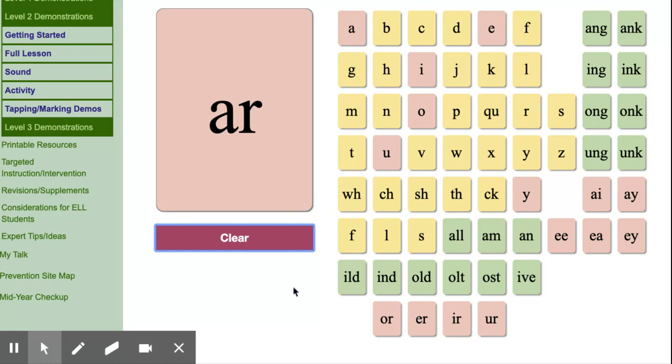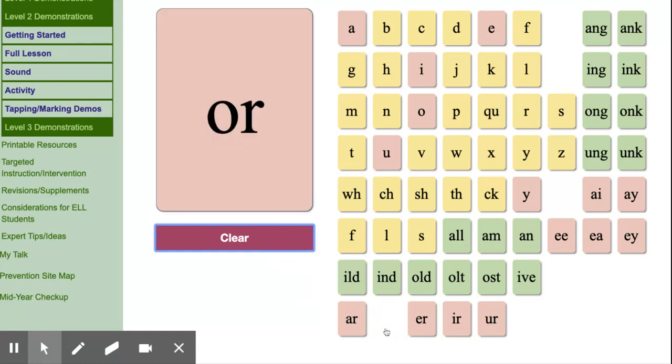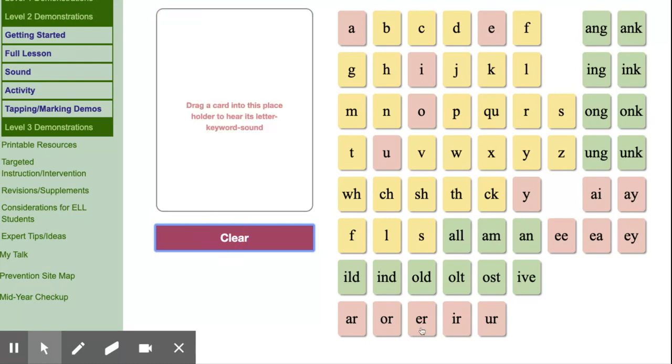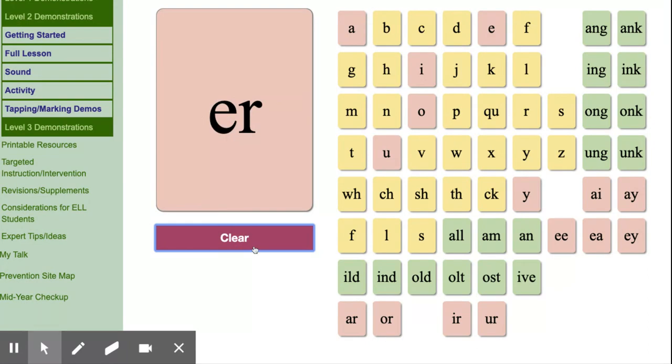A-R, car, r. O-R, horn, or. E-R, her, er.